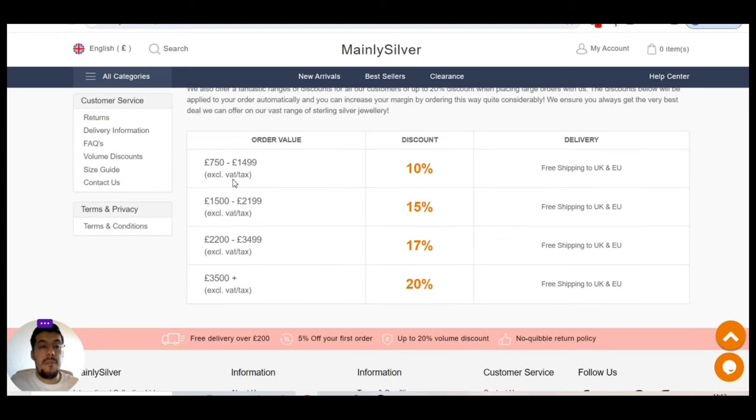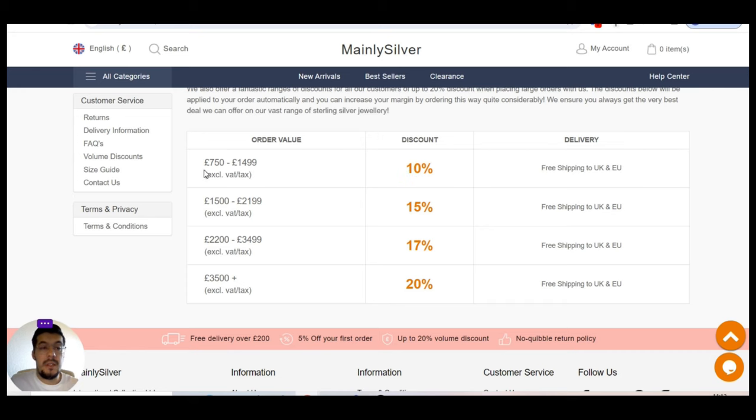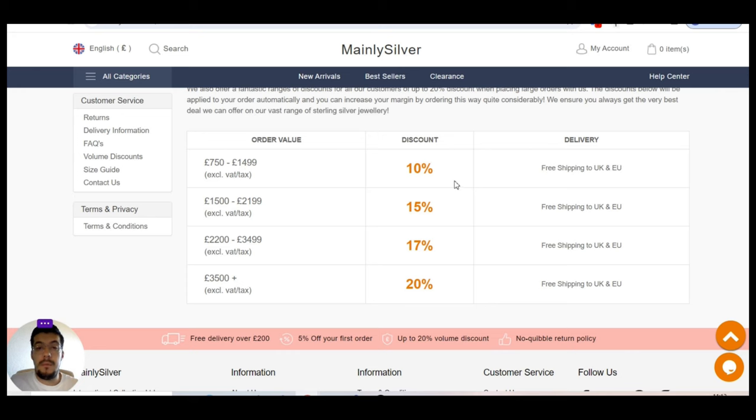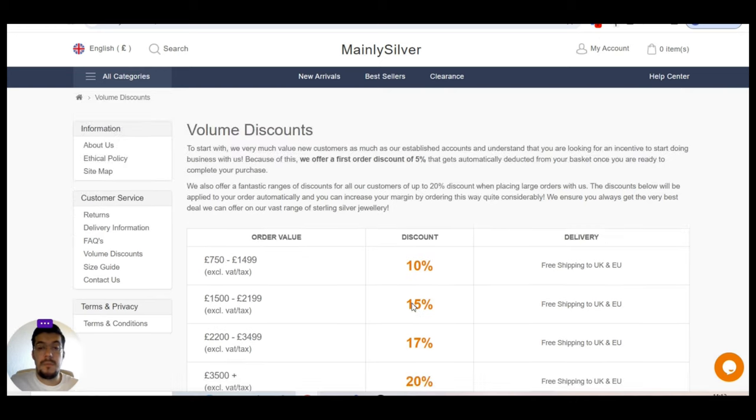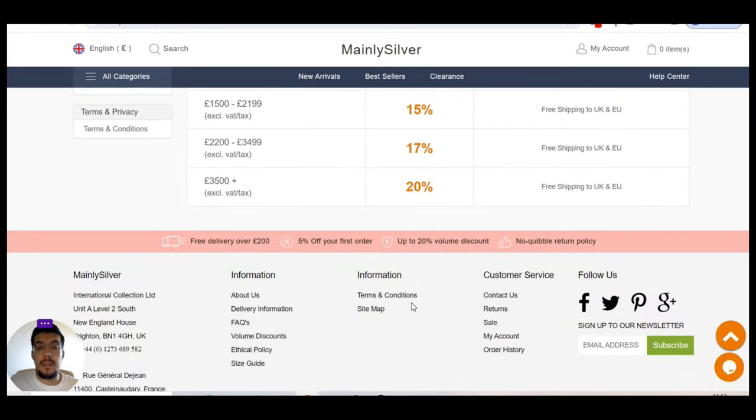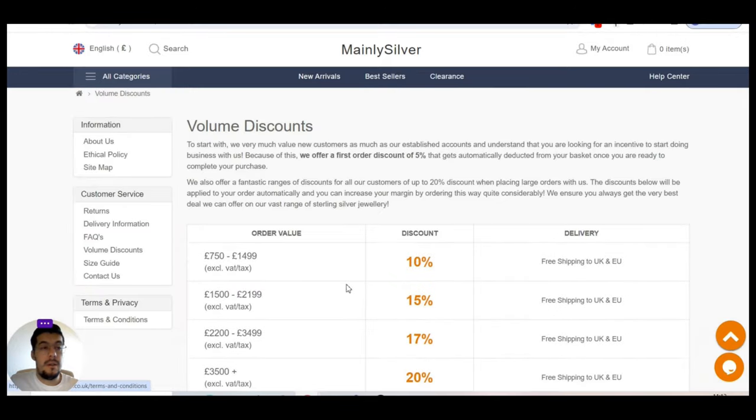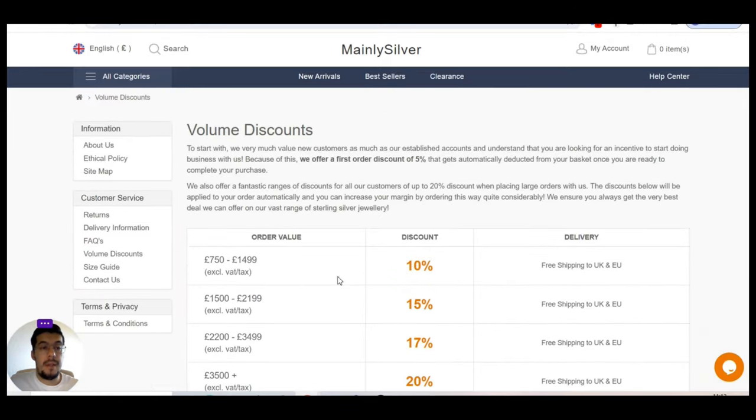So you can see here that if you order between 750 to 1,500 pounds, you have 10%. So between 75 and 150 pounds discount. If you order more than 3,500, then you have 20%. So it's about 700 pounds you get discount, which is not bad.